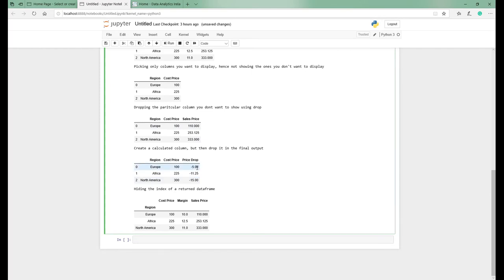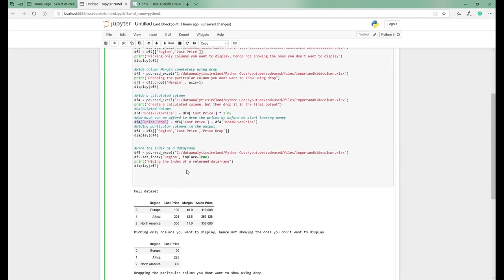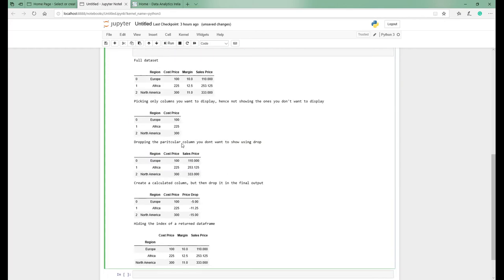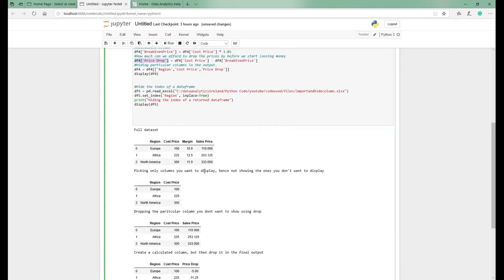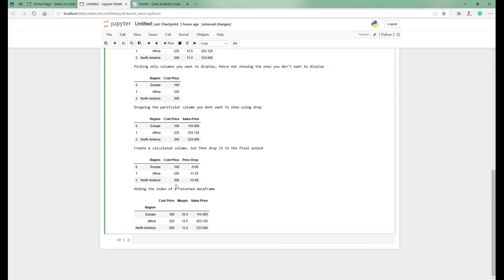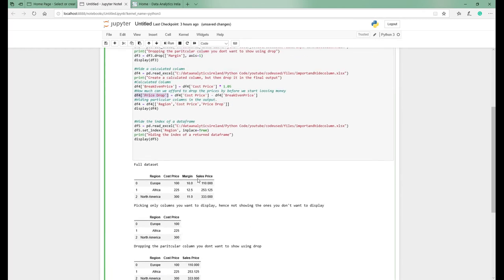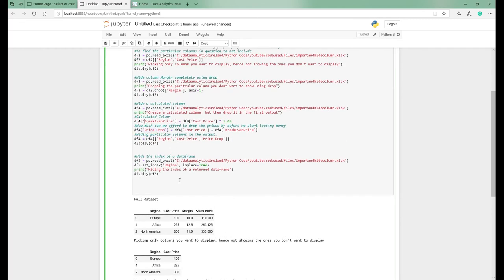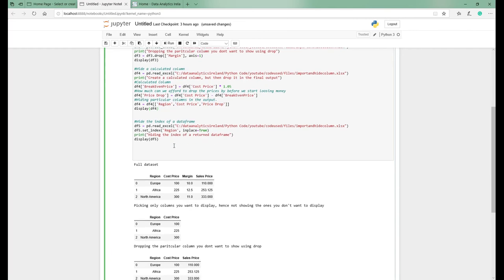You'll notice there's no break-even price and no margin in the output — only cost price and price drop. If you were exporting this to Excel, sending it to another data frame, or sharing with someone, and you didn't want them to see the break-even price or margin due to sensitivity, this is how you'd handle it. In this scenario, we've just said: give us the region, the cost price, and the price drop.